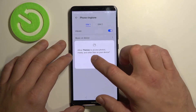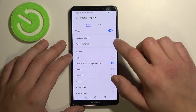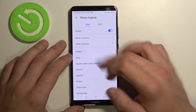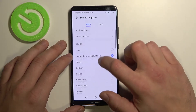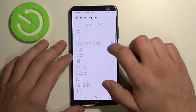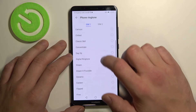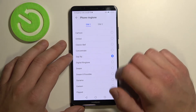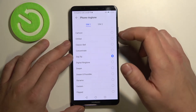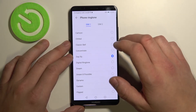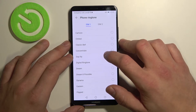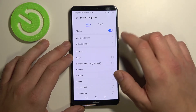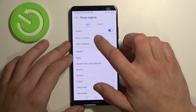Allow and select a SIM card, for example SIM 1. Now you can select one of the system ringtones or music on device.